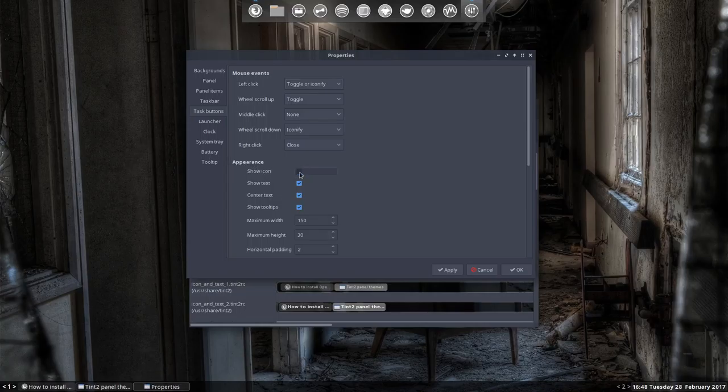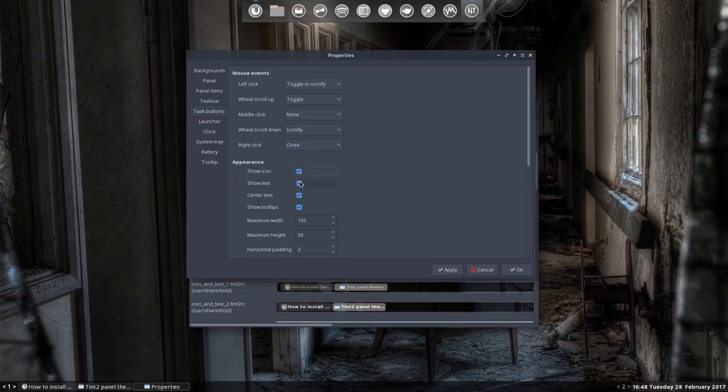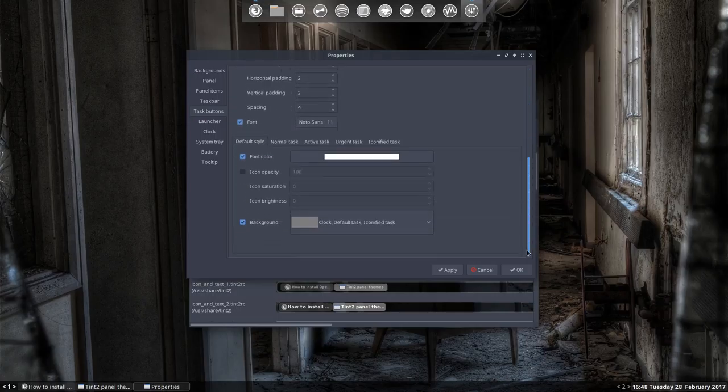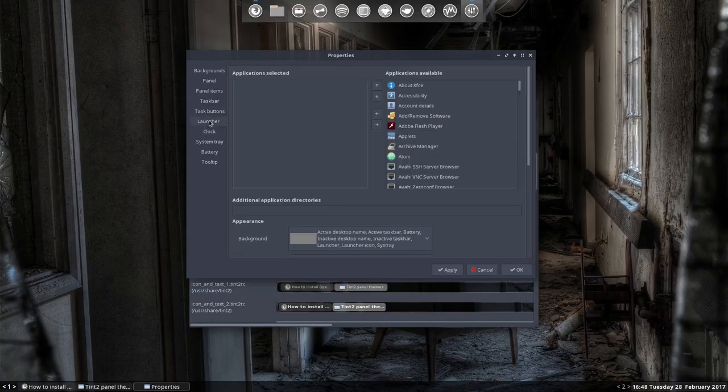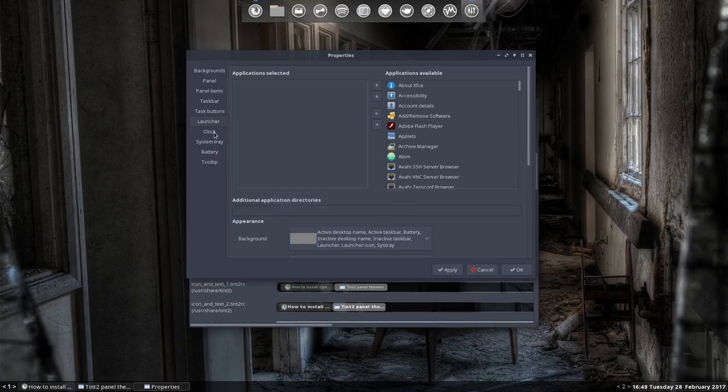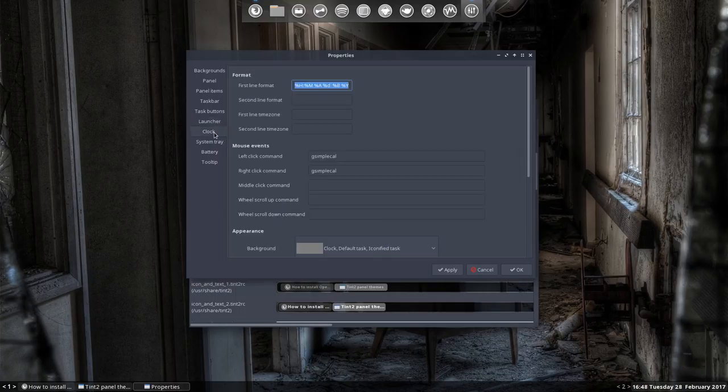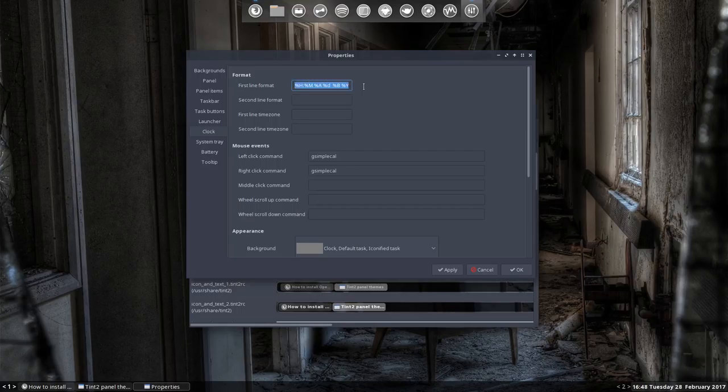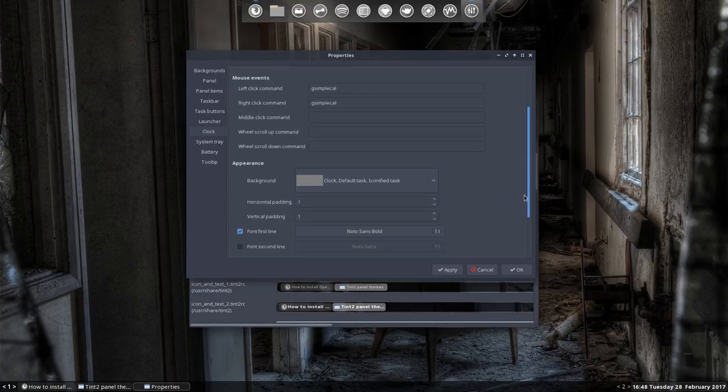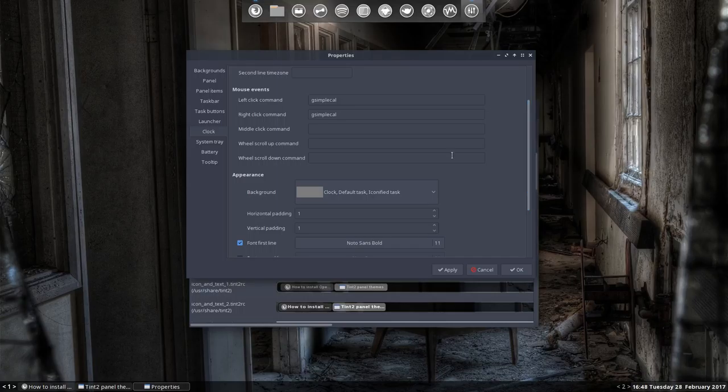You want to show the icon or not, show text or not, center text and so on. Hold these, don't forget to scroll. Are in here. Like I said I don't want the launchers, so it's empty. The clock - I've changed the clock. I don't want it to be on top of each other, I want it behind each other. I've just set everything in one line. First line format, second line is non-existent with me.